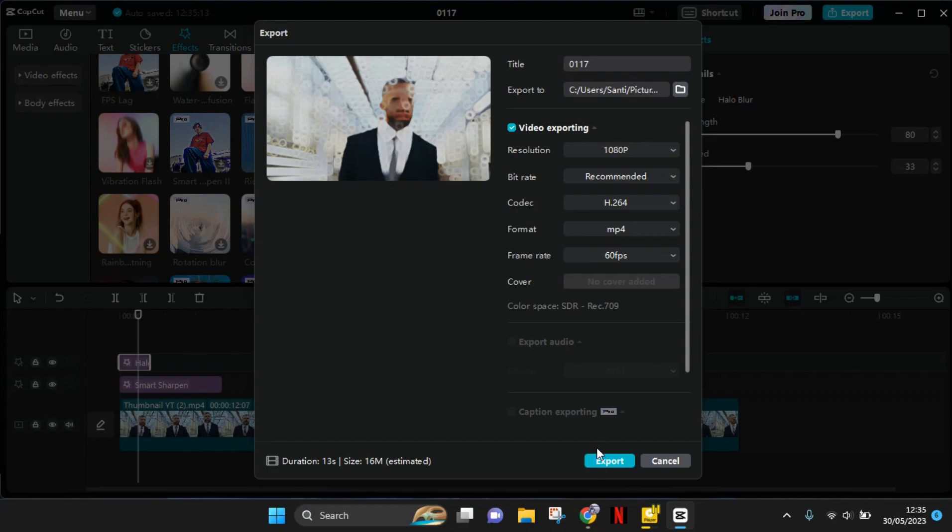Later when CapCut has successfully exported your video, you can easily find the project in the folder that you chose as the save path. Okay, so that's all for me. Thank you so much for watching. Please don't forget to subscribe, like this video, comment, and also click on the bell. Bye!